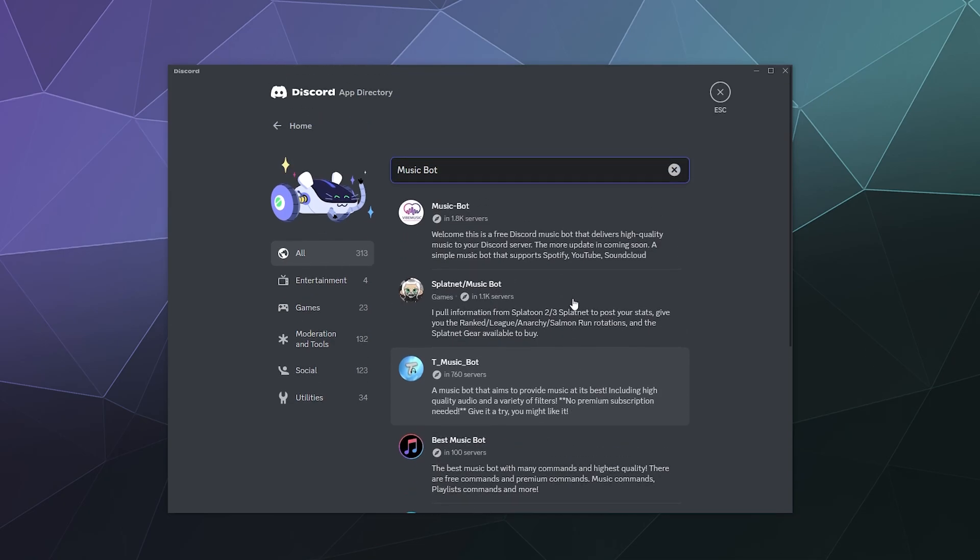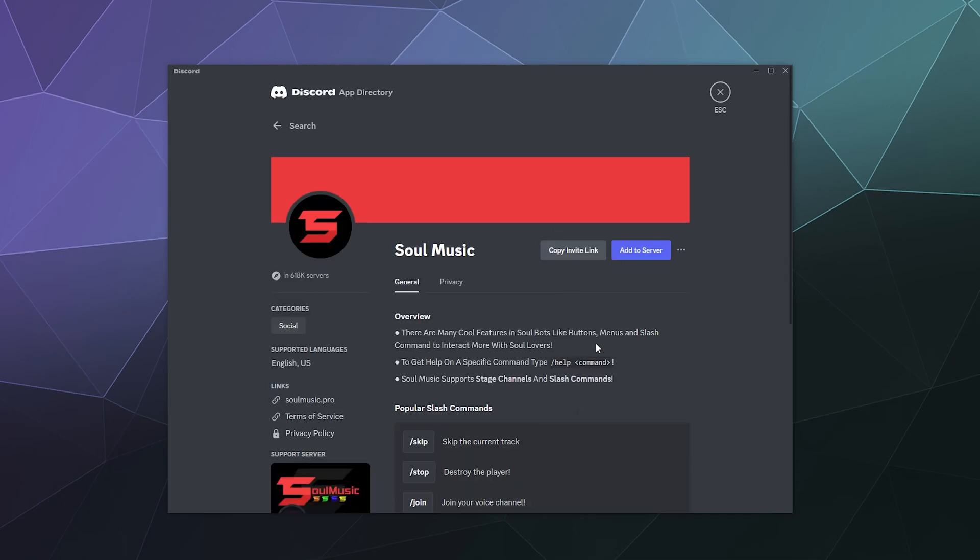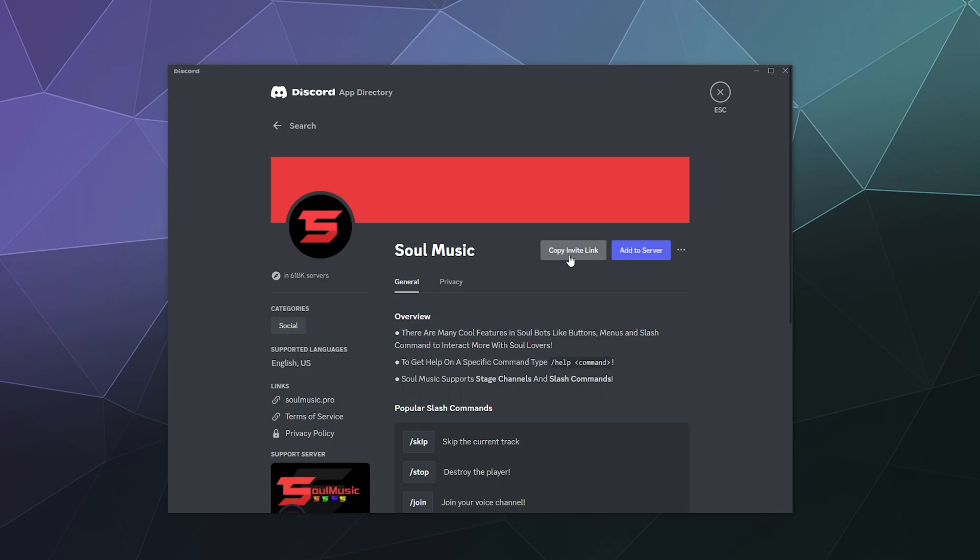And then if you want to invite one of them to your server, all you have to do is click on it and click add to server. There's also the option to report it if you think it's doing something sketchy, or you can copy an invite link if you want to share it with your friends.